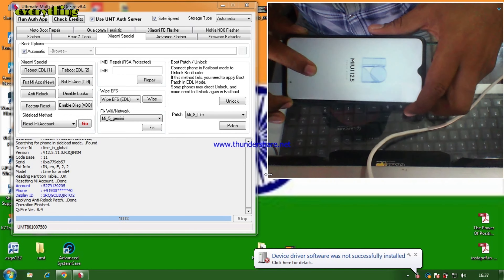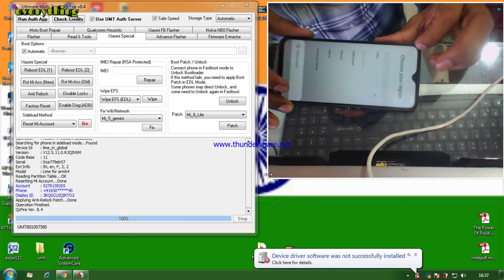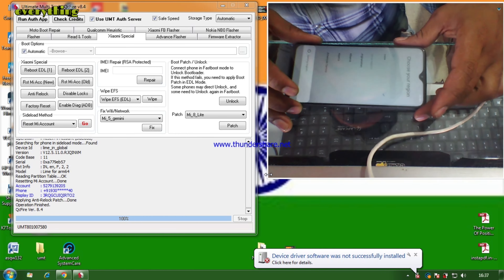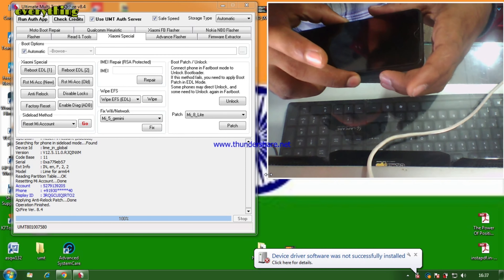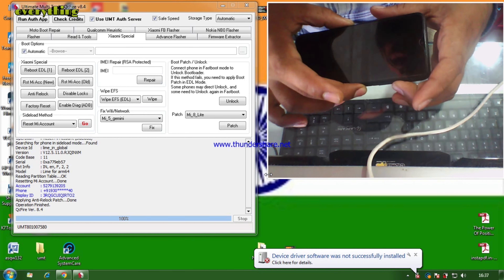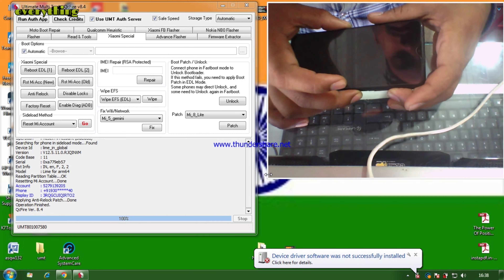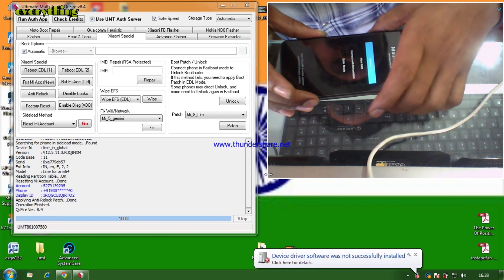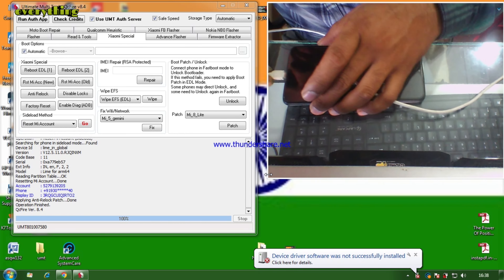After the process is complete, we can see the MI account step is done and the anti-relock patch is applied. Now let's see if the phone's MI account has been removed. There is a difference here — apply anti-relock patch done — so we will check it out.